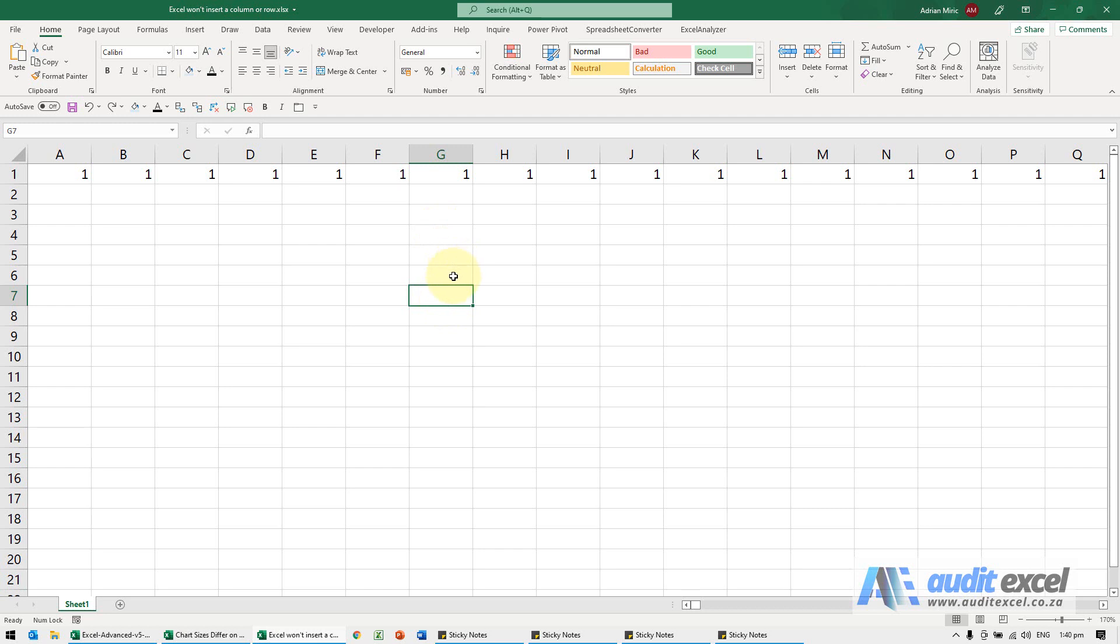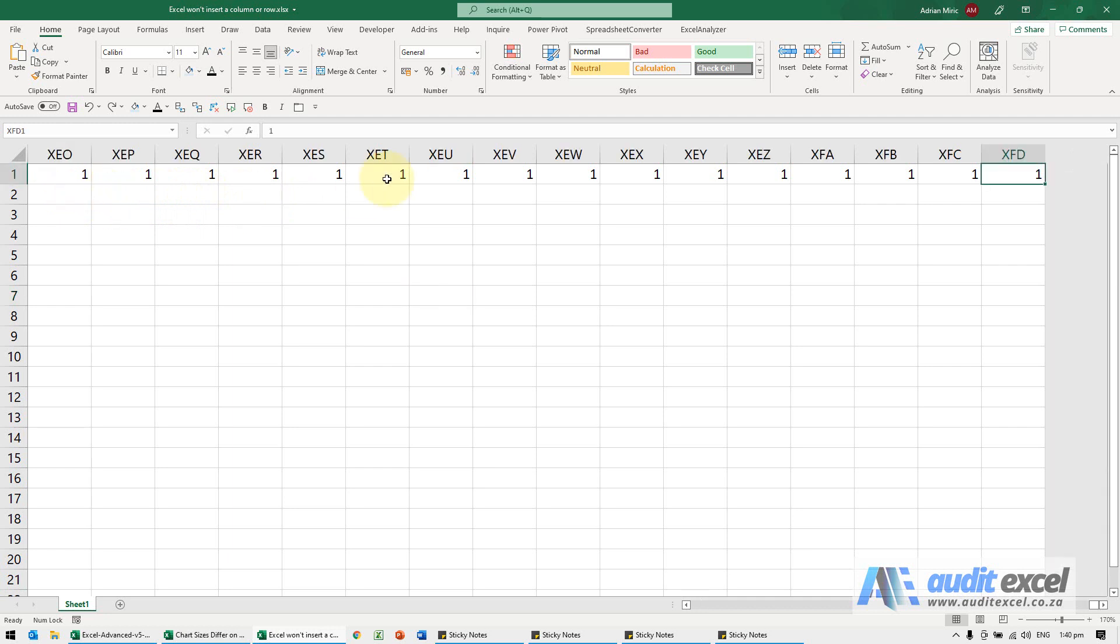Now we've made it very obvious. On yours it may not be as obvious, but you can see we've put a whole bunch of ones here. If we go to the very end of the spreadsheet, there's ones all the way here.